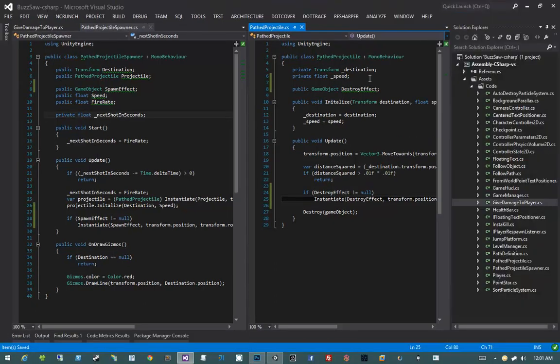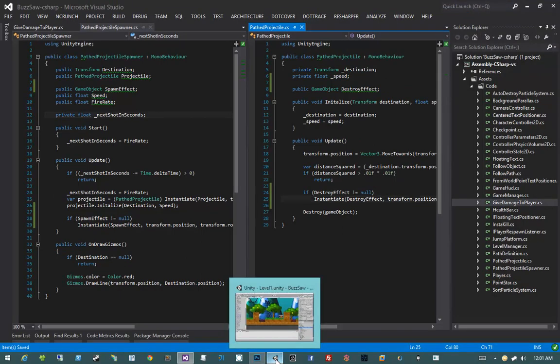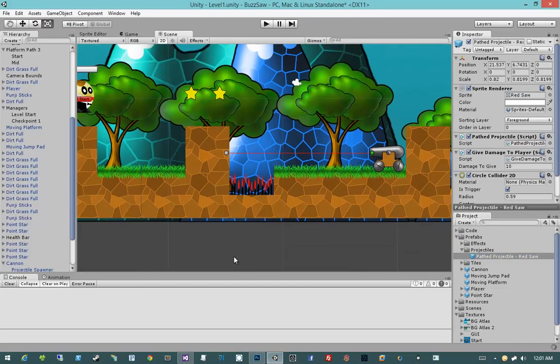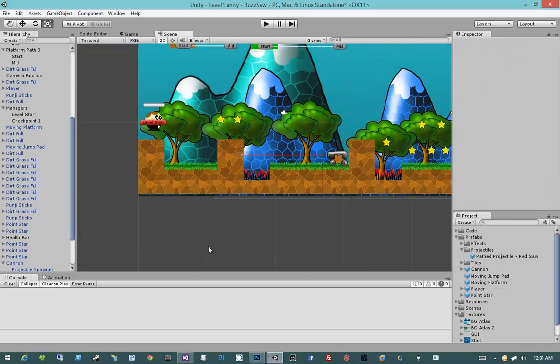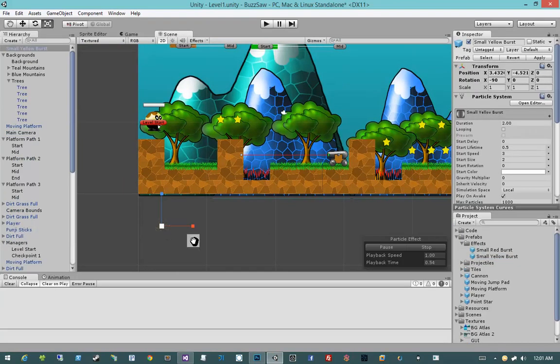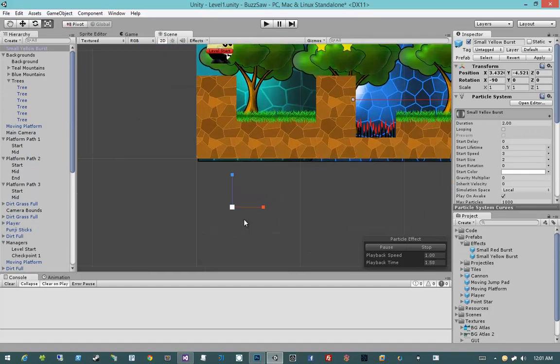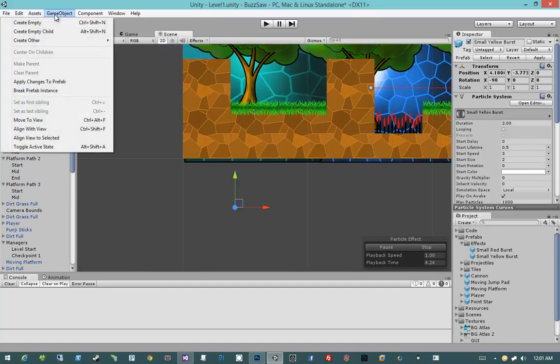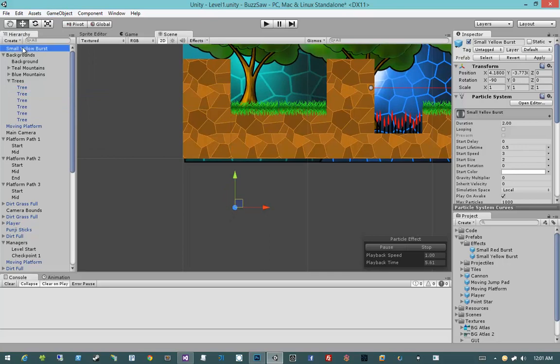Let's exit out of full screen, jump back into Unity and actually create those effects. I'm going to bring over my small yellow burst and then I'm going to change it a little bit. First, I'm going to go up to game object and say break prefab instance and I'm going to call it medium gray or medium black burst.